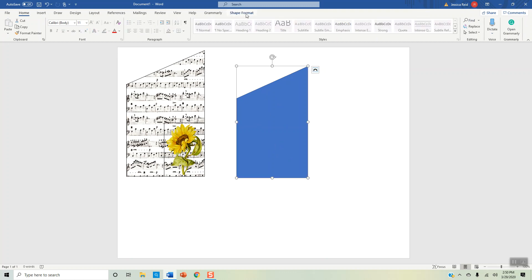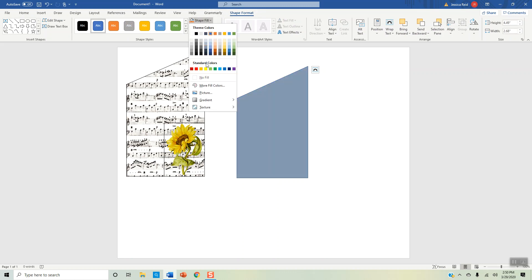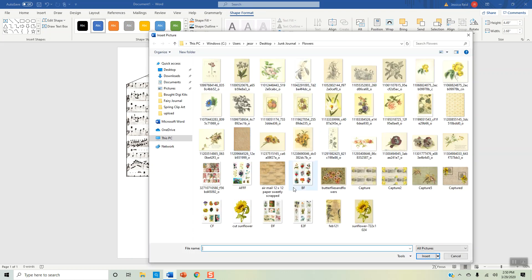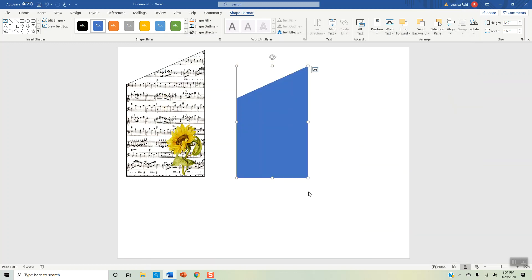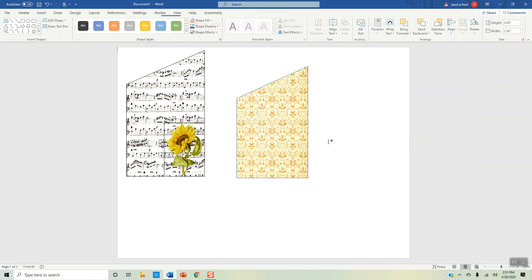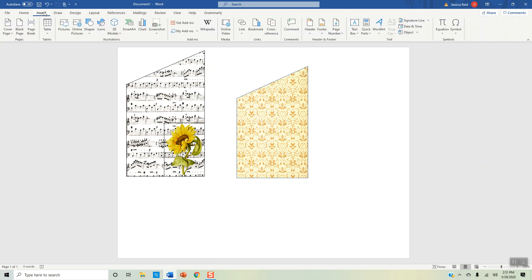Now we want to change the color in the center of our pocket. We're going to click on it, go to Shape Format, go to Shape Fill, and go to Picture from a file. We're going to select the picture — we'll do this background here. We'll insert that, and now we have this beautiful background perfectly shaped inside of our shape. Now we want to add some other elements to it, so we're going to go to Insert like always.